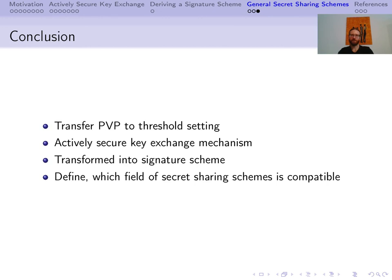In conclusion, we proposed an actively secure key exchange mechanism in which the secret key is shared among a set of shareholders, enabling decapsulation without reconstructing the key. We proved the decapsulation protocol simulatable and actively secure, i.e., an adversary cannot learn any information from an execution and cannot interfere by providing false input without detection. The key exchange mechanism is also IND-CPA. For this aim, we transferred the PVP and the zero-knowledge proof to the threshold setting. We furthermore transformed the key exchange mechanism into a signature scheme with active security, and lastly characterized the properties a secret sharing scheme must have to be compatible with our protocols. This concludes our talk. Thank you for your interest.